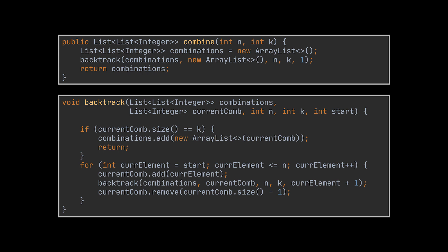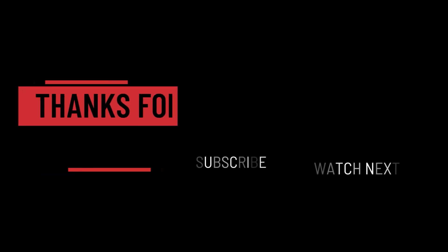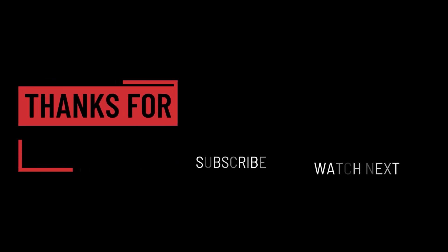The link to the LeetCode problems we solved today can be found in the description below. Let me know your thoughts and suggestions for upcoming videos in the comments section. I hope it was helpful. Thank you guys for watching, take care, and I will see you in the next one.